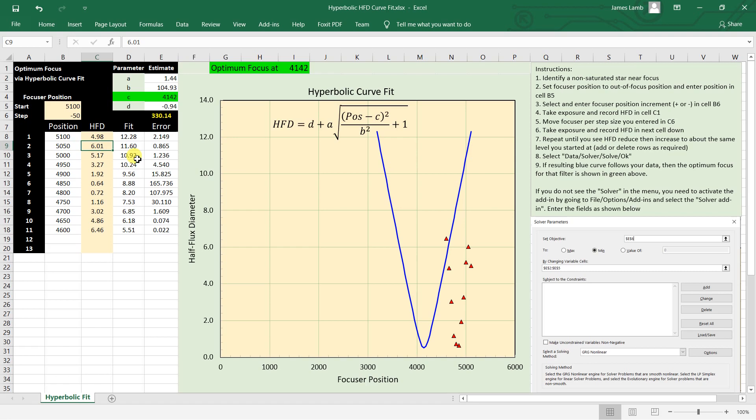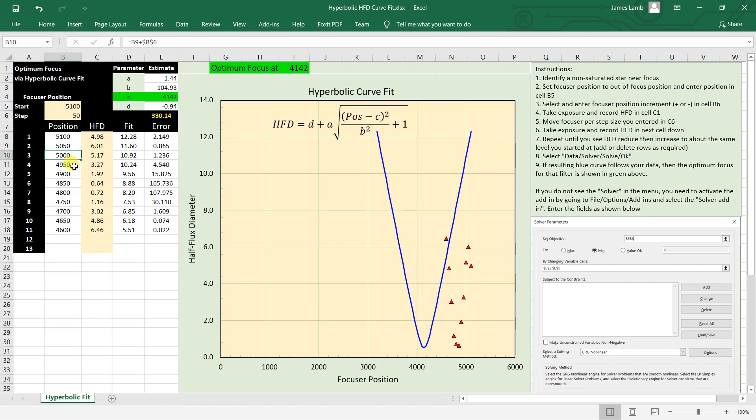Now hopefully the image has not shifted, and so the focus aid is still in place and it's just looking at the same star. It'll instantly read out what the half-flux diameter is there. Move the focuser in another 50 steps by pressing the button that you have set the increment to at 50, and take a picture and get this value of the half-flux diameter. And just repeat this process until you've filled out this table.